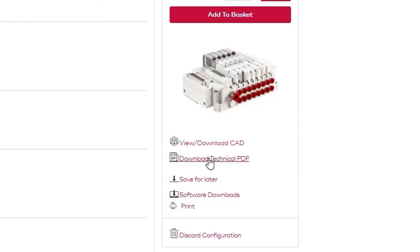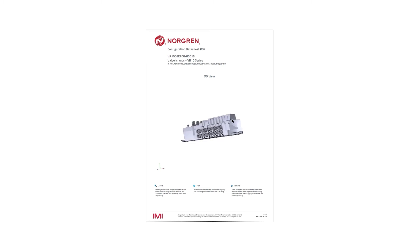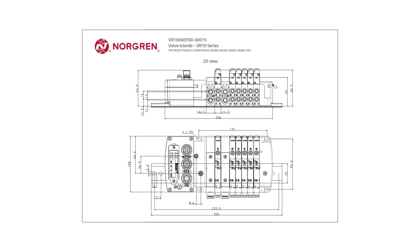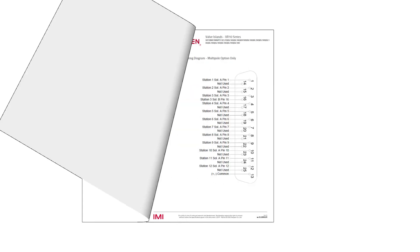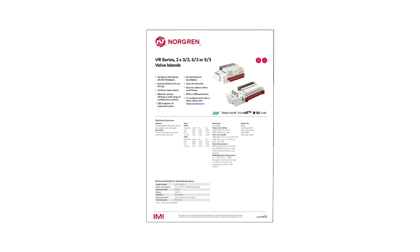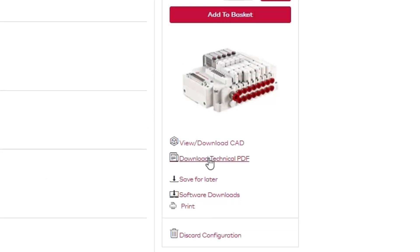In addition to the CAD, you can download a technical PDF that contains interactive 3D views, technical drawings, wiring diagram, and data sheets. Everything you need for your machine design considerations.